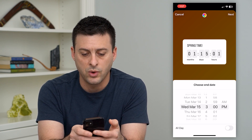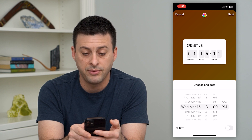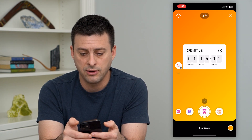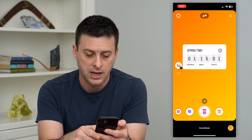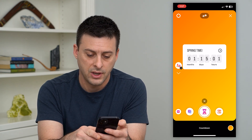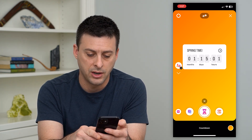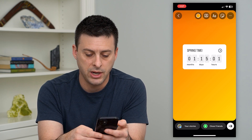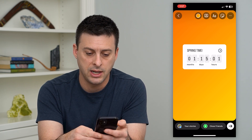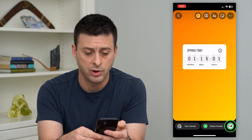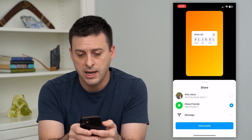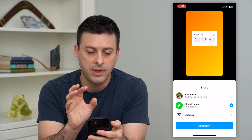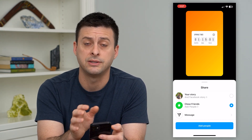And now it says one month, 15 days, and one second. You can just hit the little countdown clock at the bottom and it will create it, then hit the arrow at the bottom right. And now you can add any other content that you want to this.